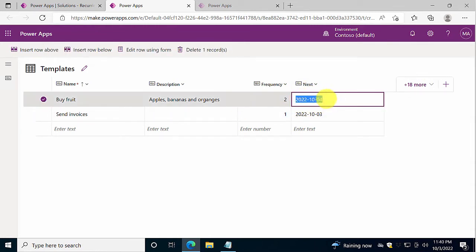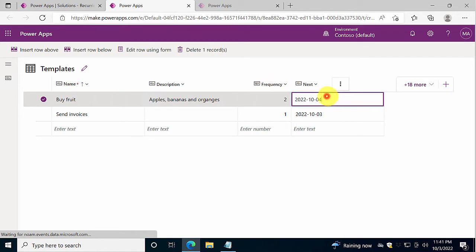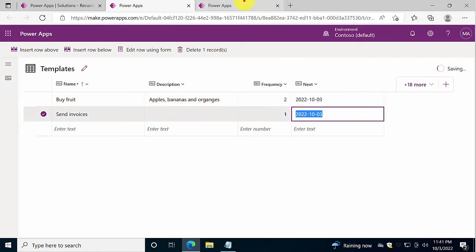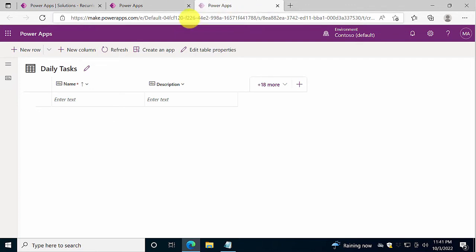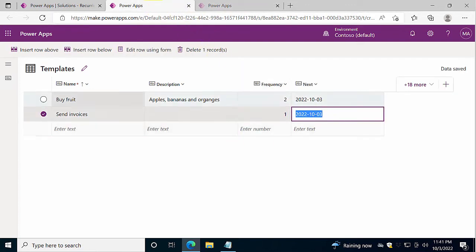So that is good. But now for testing the next step, we're actually going to set both of them to the third, just so that we'll get two new rows. Of course, we're still not getting any tasks created. We're just updating when is the next one.